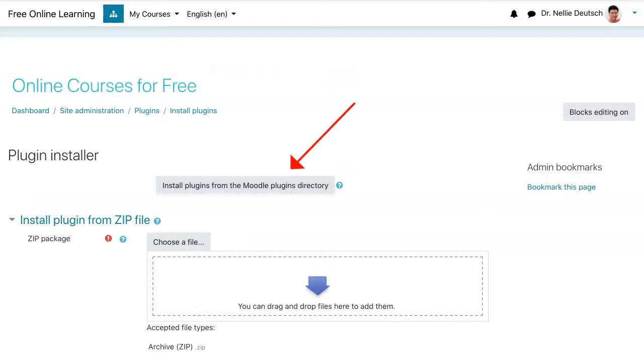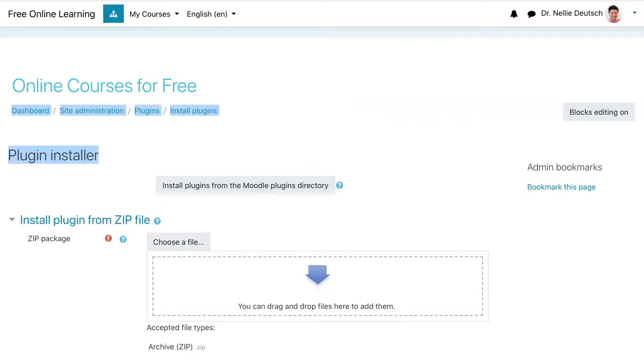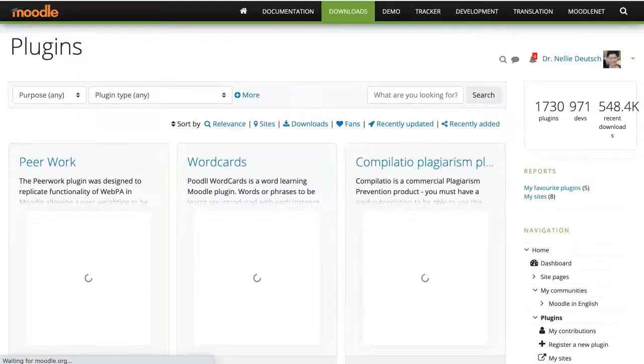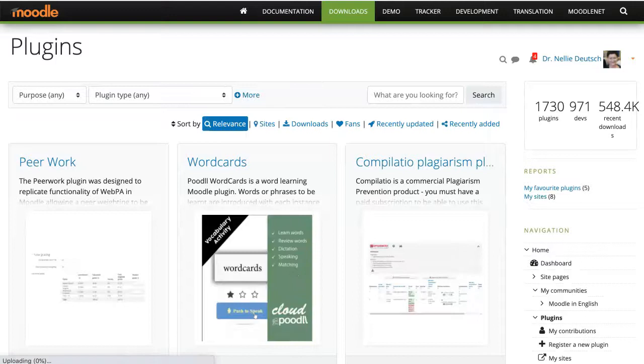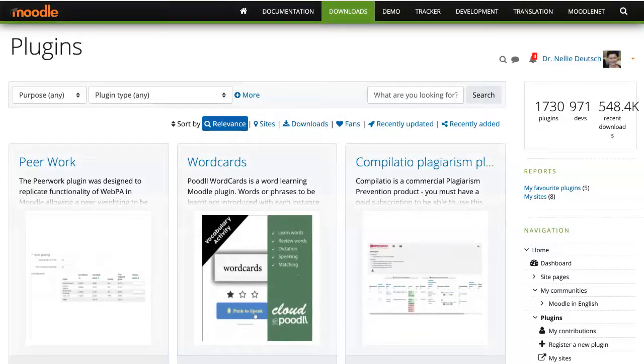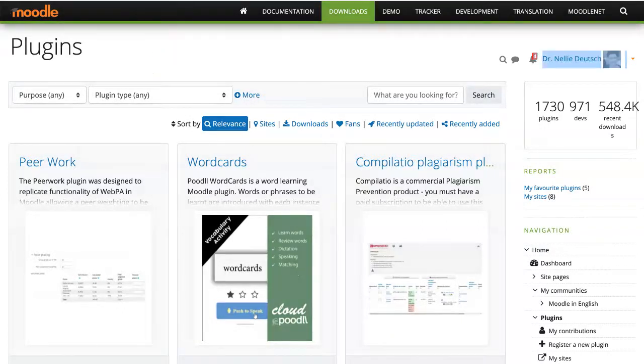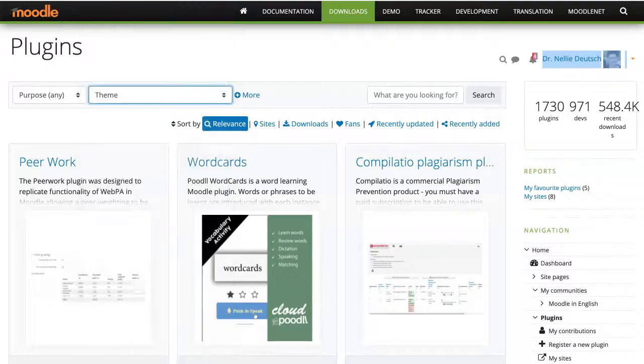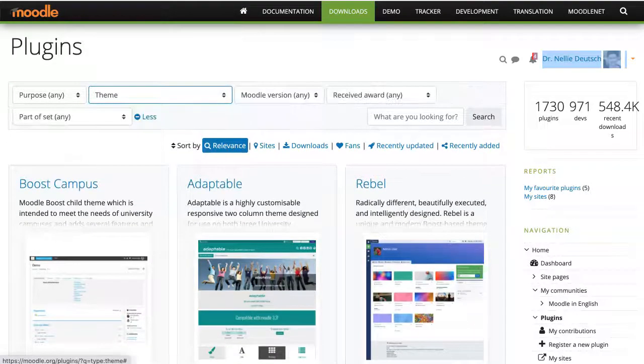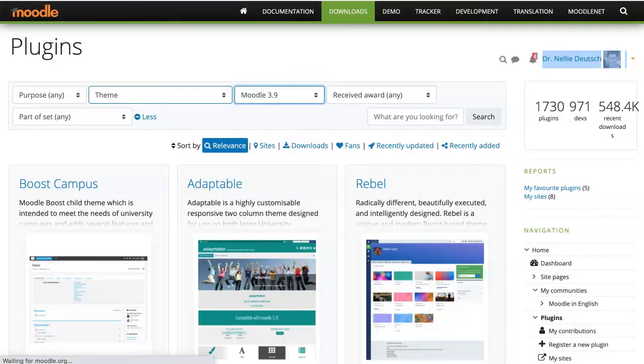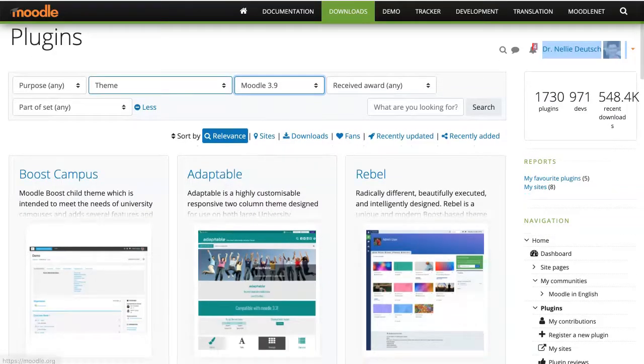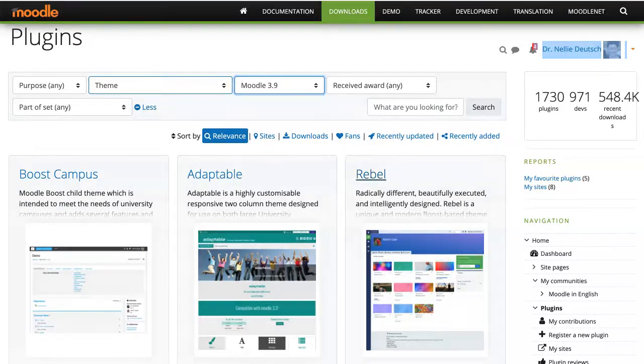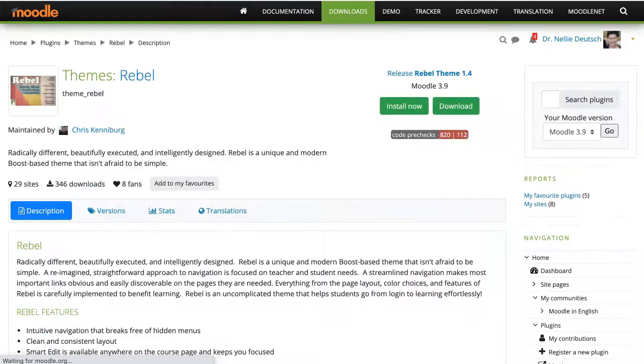I can download and then upload it, but I'm going to go to Moodle.org, my favorite place for the plugins. This is the page for the plugins. I'm going to choose plugin type theme, and then I'm going to add the version 3.9. And here it is, Rebel. Let me click on it.